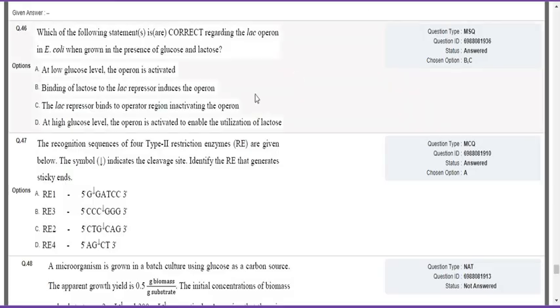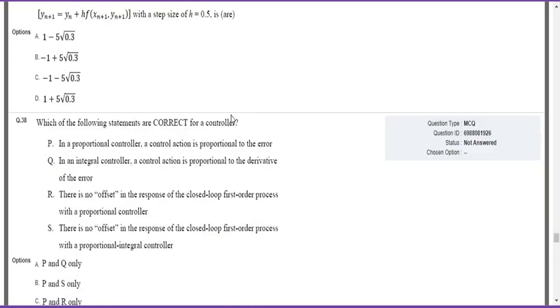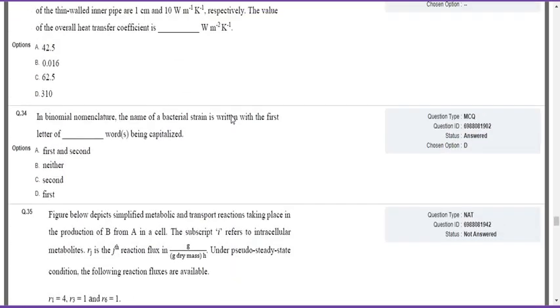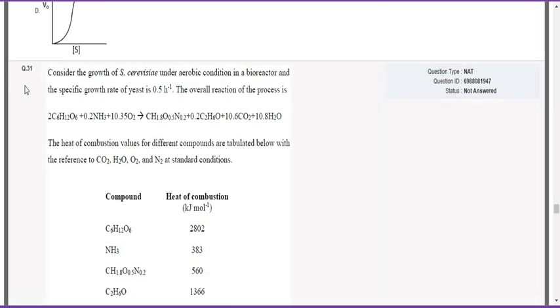This tab will have all the marked responses. For example, if you're taking question number 31, it will first show the type of question - whether it's MSQ, MCQ, or any other type. Then the question ID will be provided.